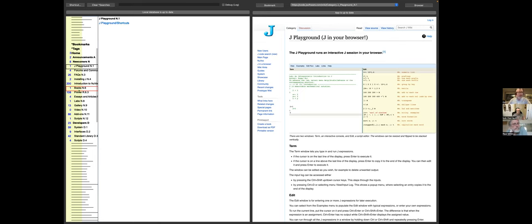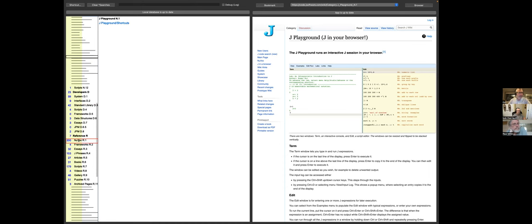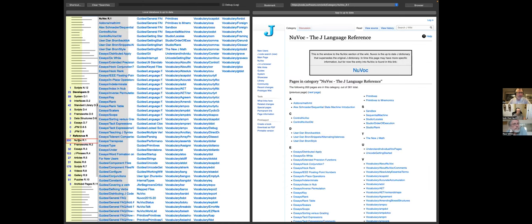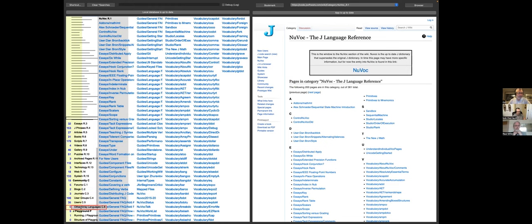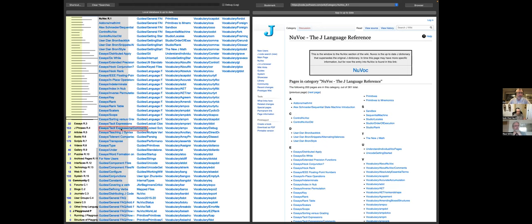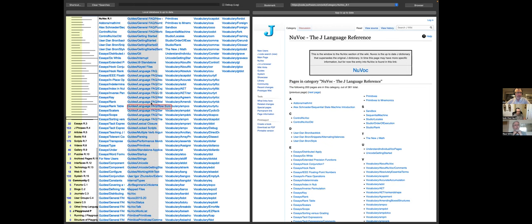The last point is, and again thanks to Raul for pointing this out, some labels are just too wide. It happens in lists sometimes. So for example, if you look at other array languages, when a label is too wide for the available real estate, it'll actually float when you hover over it.